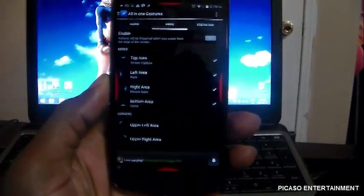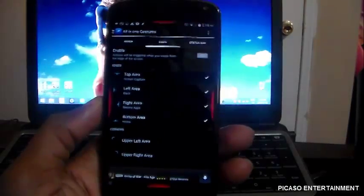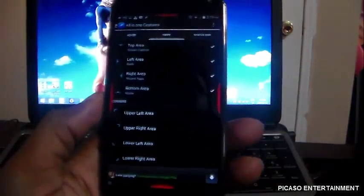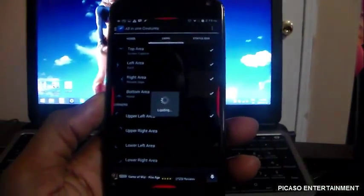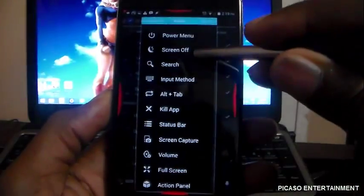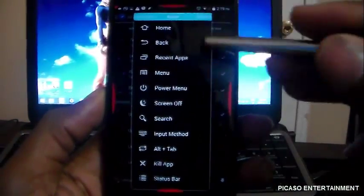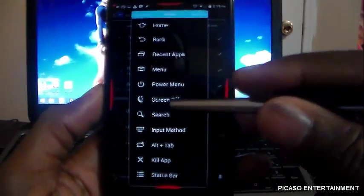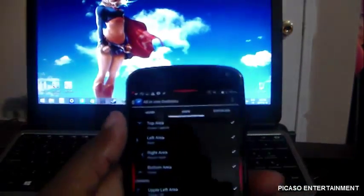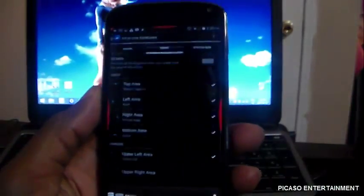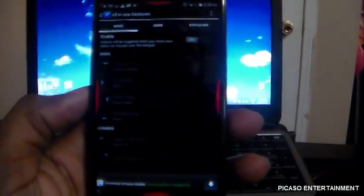Once you swipe these areas, the selected actions will happen. You also have corner areas — upper left, upper right, lower left, and lower right — with a full list of actions: back, recent, menu, power off, screen off, and more. I set the upper left corner to screen off, so if I swipe from there — there, the screen has shut off. Pretty cool.